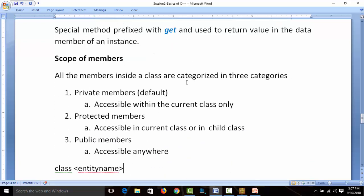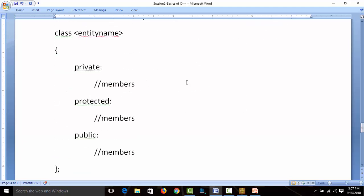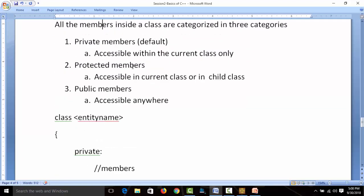There is one more important point: scope of members. When creating a class, just like in real life, we can have three kinds of members: private, protected, and public. Private area is the default — if you don't mention any keyword, the member goes to private area. Private members are accessible within the current class only. Protected members are accessible in the current class or in child classes. Public members are accessible anywhere. Three keywords are given: private, protected, and public, each followed by a colon to define the area.